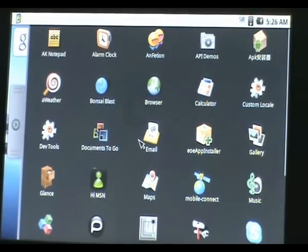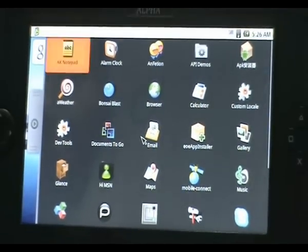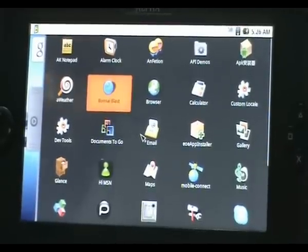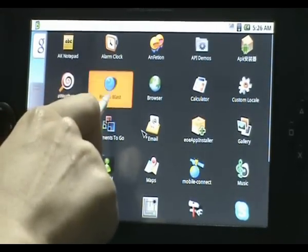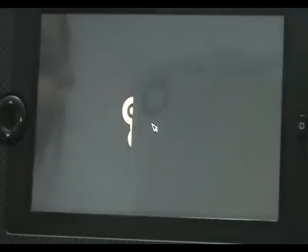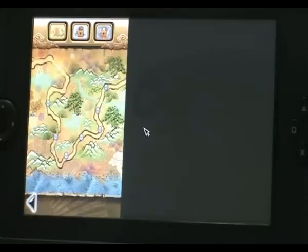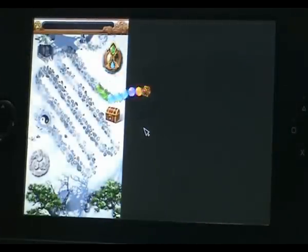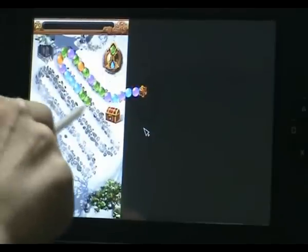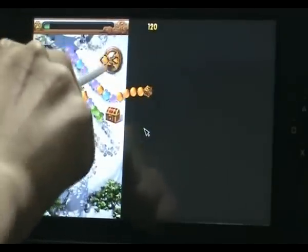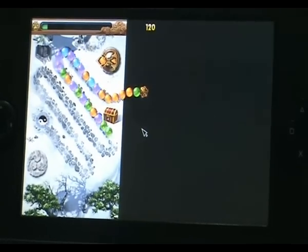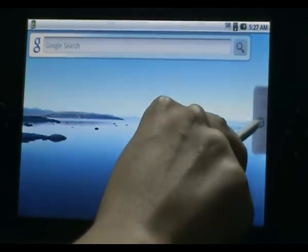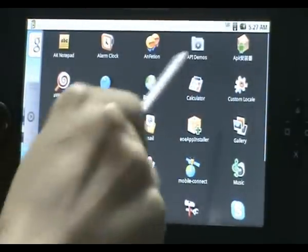Now let's go to — inside it also has a game emulator, so we can play quite a lot of different games. Now it starts to load the game. So the Alpha 680 has a lot of games that can be played.